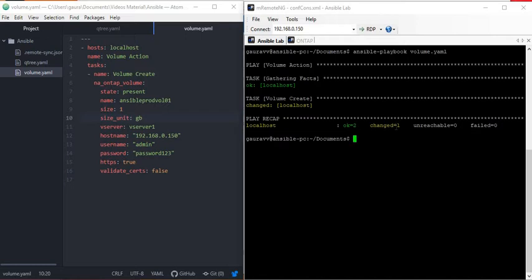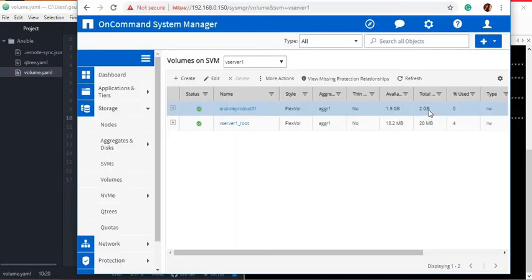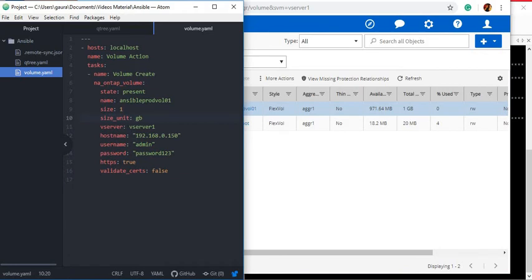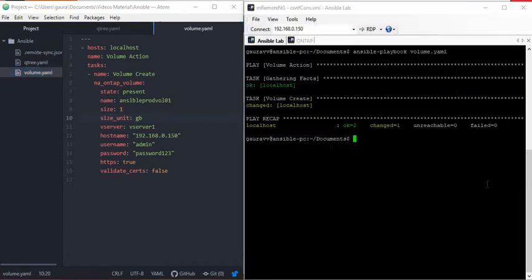You can see a change equal to 1, meaning the size should now be 1 GB. After refreshing, you can see the volume size is now 1 GB. It's a very simple playbook and a very simple module which you can use to change the Qtree name, volume name, and also the size.